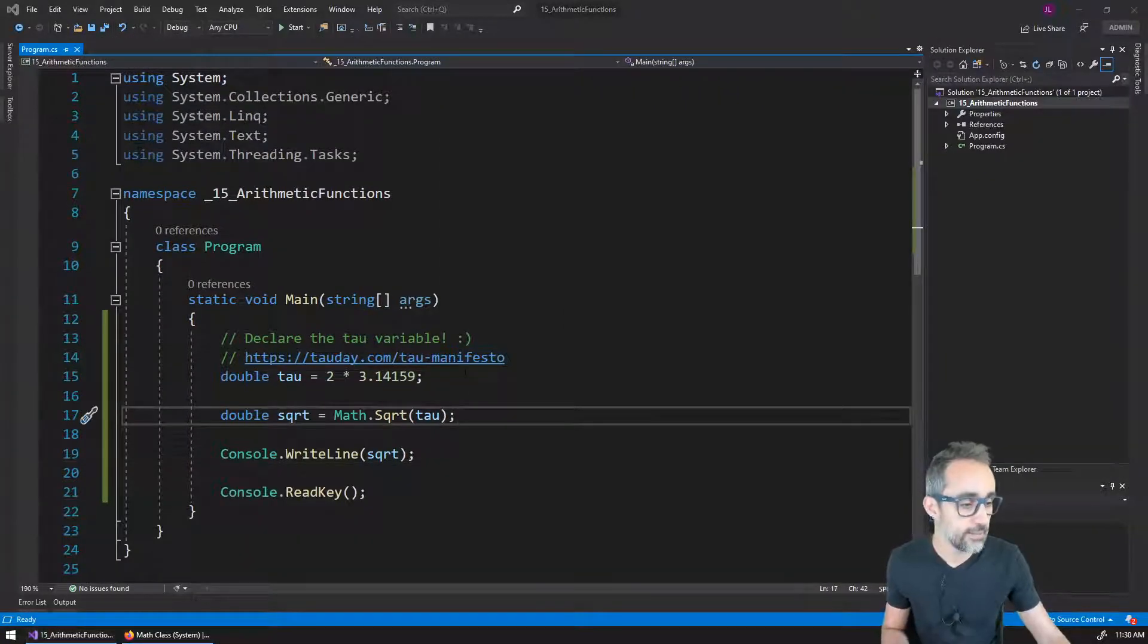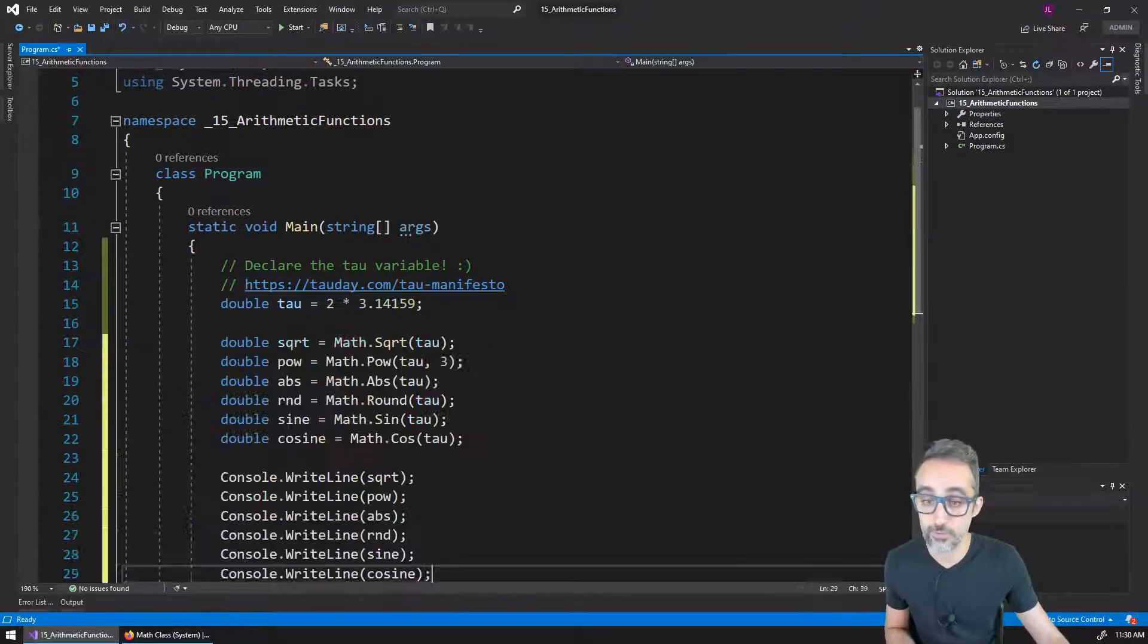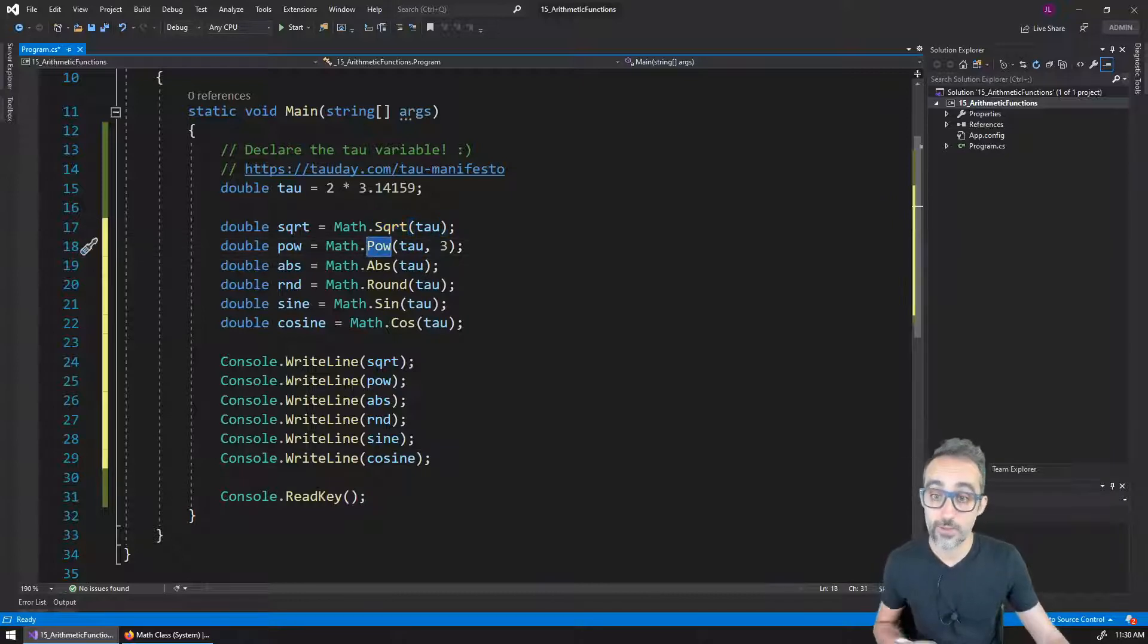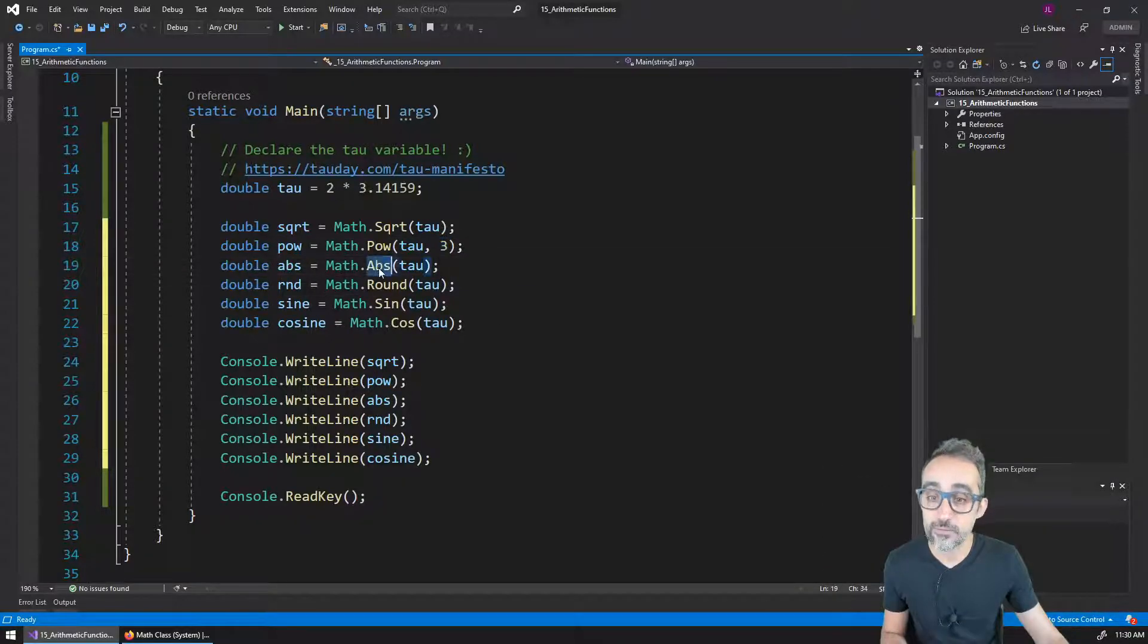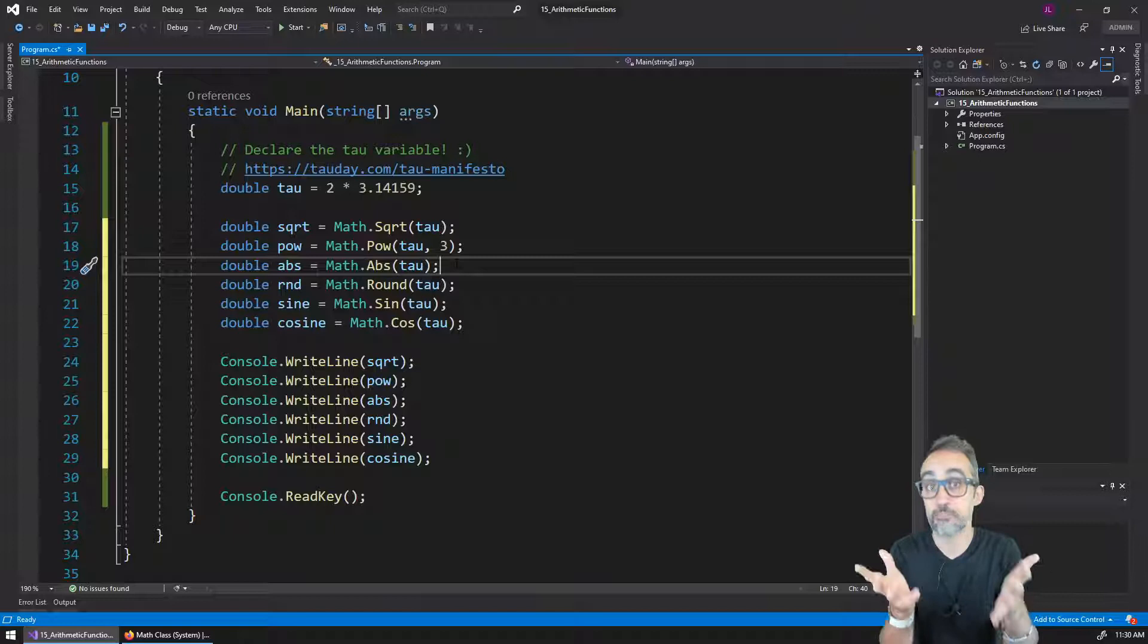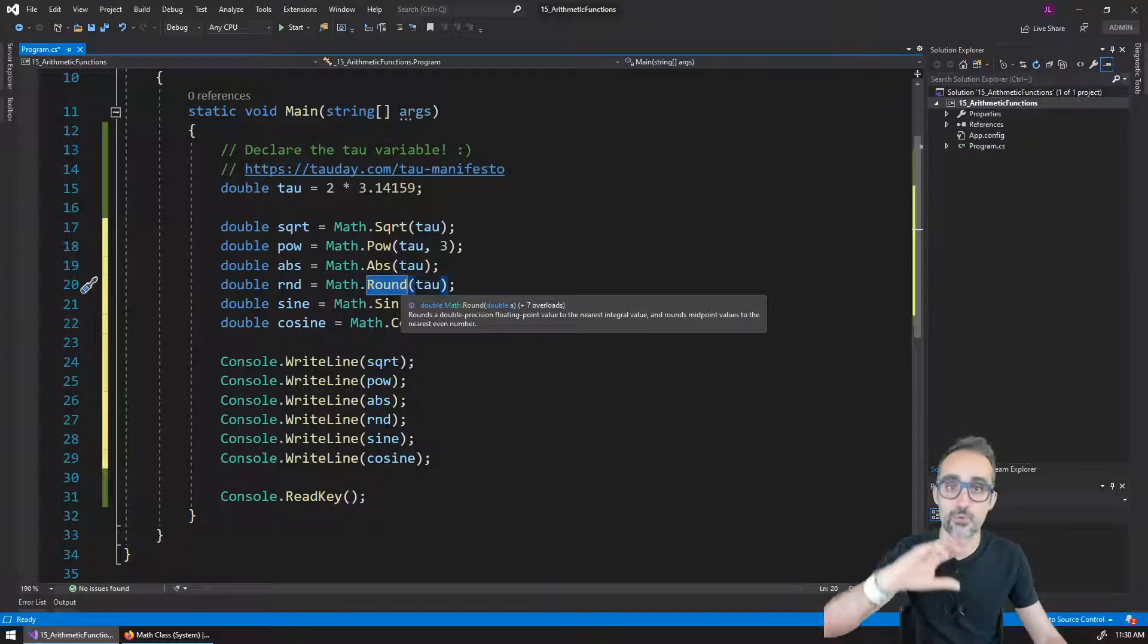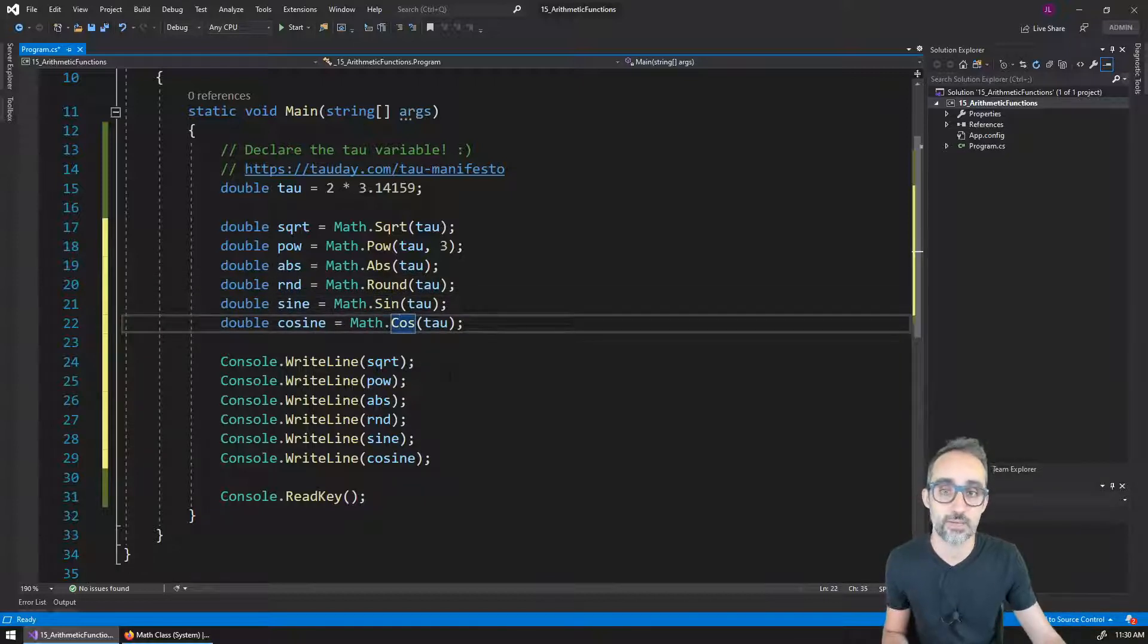And now there are many, many operations that we can use inside of the math class. So for example, I'm going to copy paste a bunch that I did here before. So we have the square root, we have the power, so I can elevate tau to 3, 4, 5, etc. I can calculate the absolute value of a number, which if you remember, the absolute value is that number in its positive form. I can round that number, so I can remove all the decimal part and round it up or down, whatever is more proximal. And I can calculate the sine and the cosine of these values.